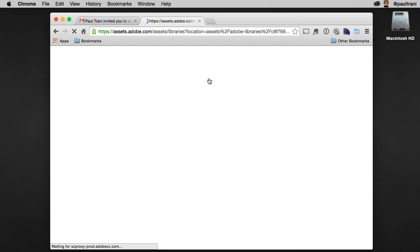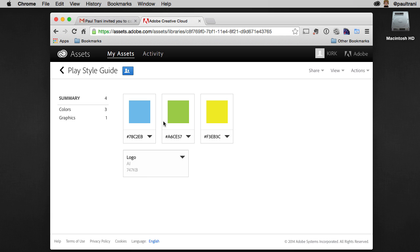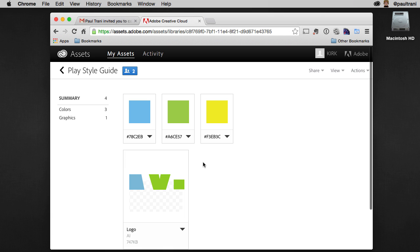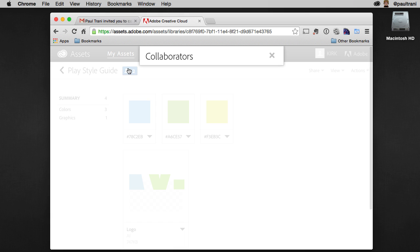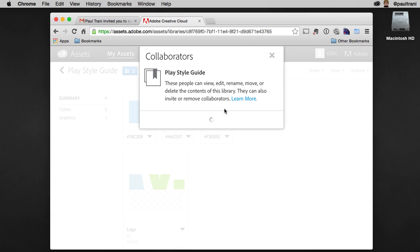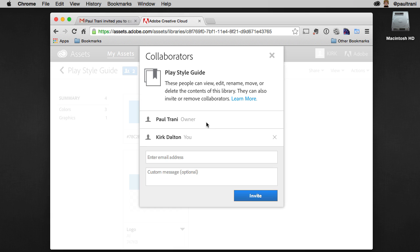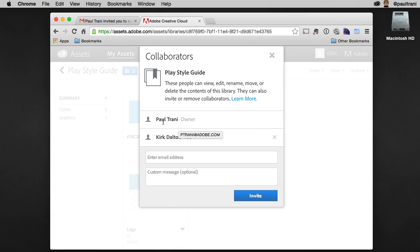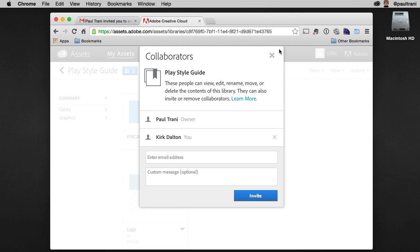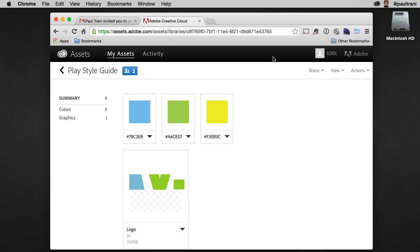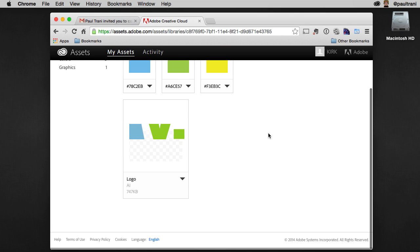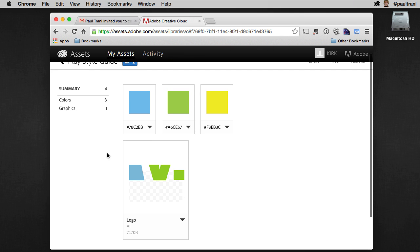He's going to see all of those assets, what they look like, and he can see how many people are involved in this project. He can only remove himself, but you as the owner can control, add, or remove people all you want. He can invite more people, though, as well.